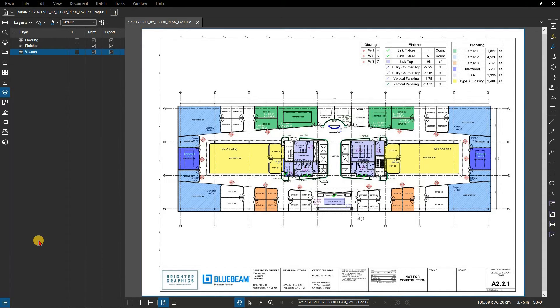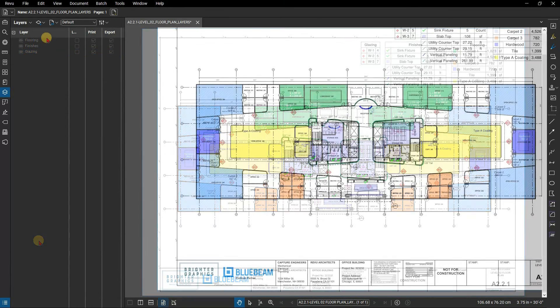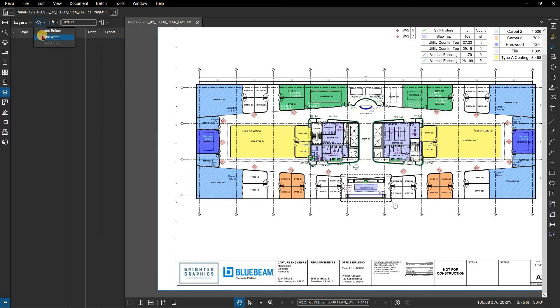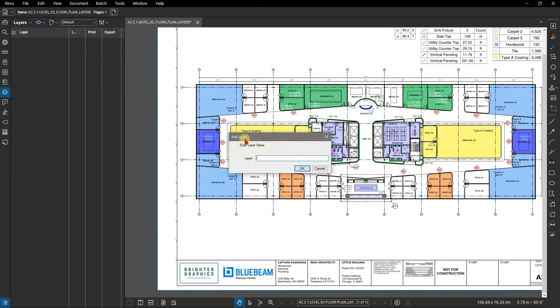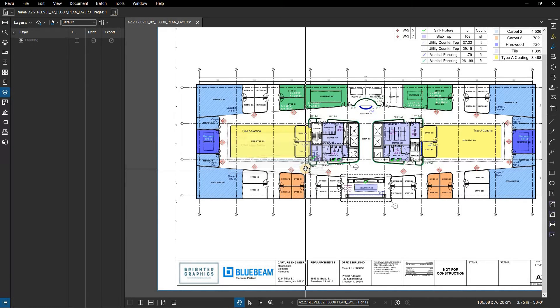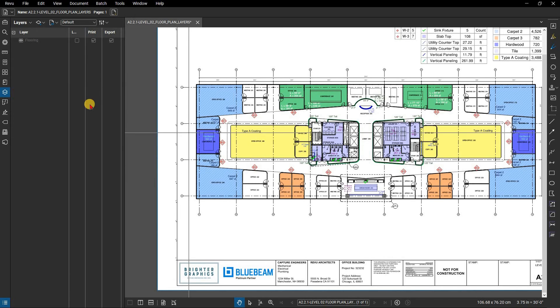First things first, you'll want to add a new layer. Click on Add New Layer. Note that you can add a layer before or after a selected layer if it exists. But for our example there aren't any, so we will go with Add Before. Enter a name for the layer, in this case Flooring. Then click OK. This creates an empty layer.